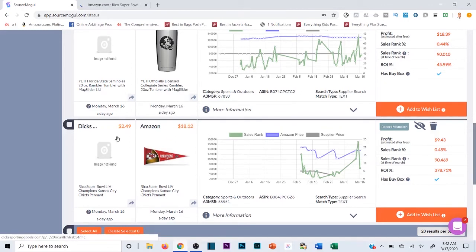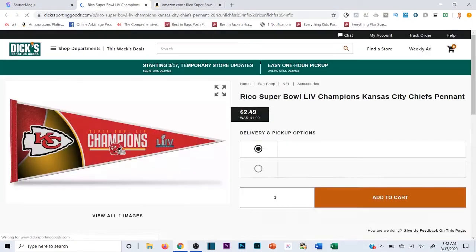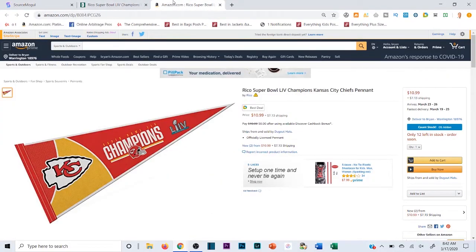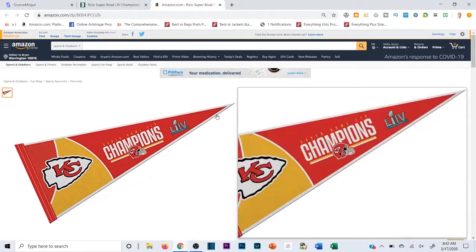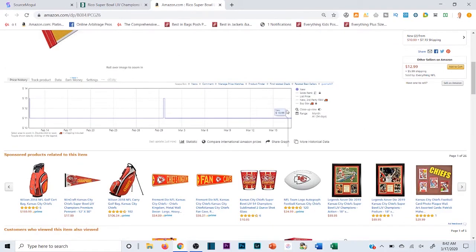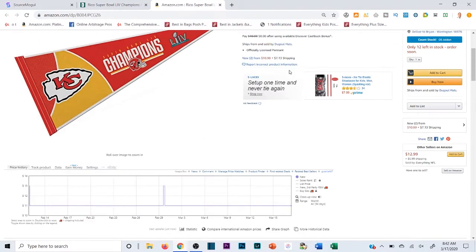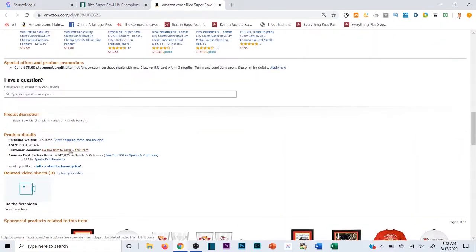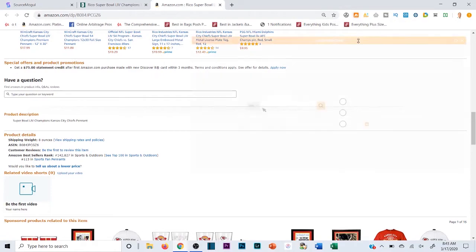This third one looks a bit more normal: it's a Kansas City Chiefs pennant, 18 by 12. Let's see what it's selling for on Dick's. It does look like the same pennant — similar red design — and it's $2.49 on Dick's. However, there is shipping on the Amazon listing, which is also a little sketchy. The price looks steady, but keep in mind shipping is involved. It's ranked 142 in Sports and Outdoors.